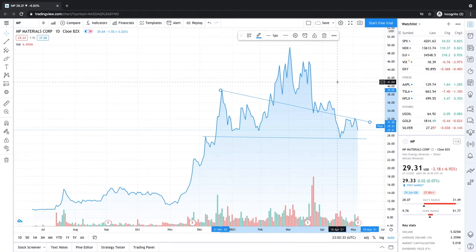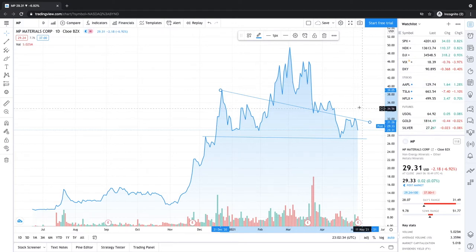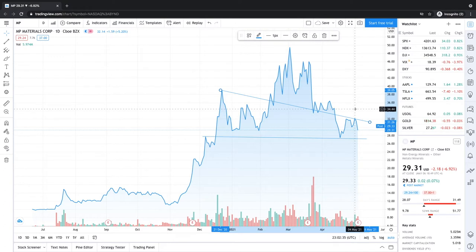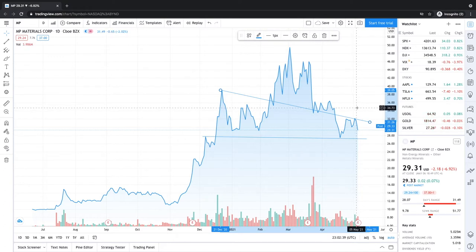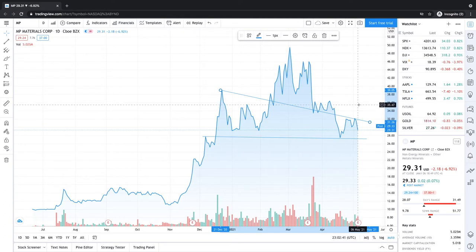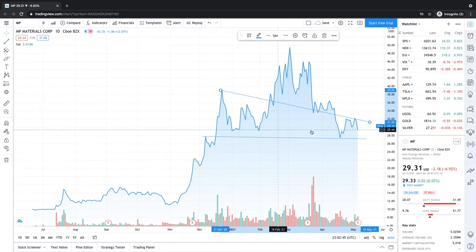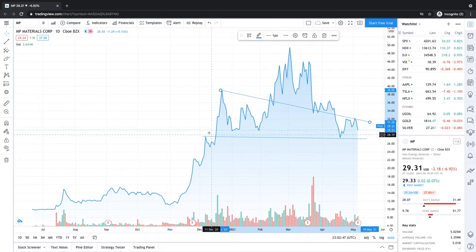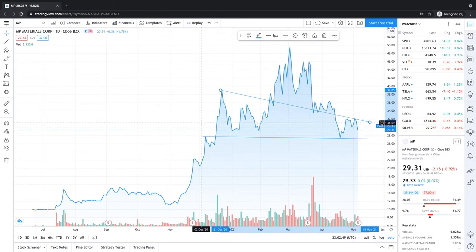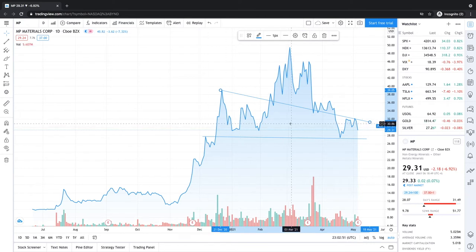So the key takeaway from MP Materials is that the company is doing good. I'm pretty sure it reported 16 million in net income compared to 1 million in net income last year. So the growth is insane and as the EV market gets bigger and as the demand for rare earth materials increases,